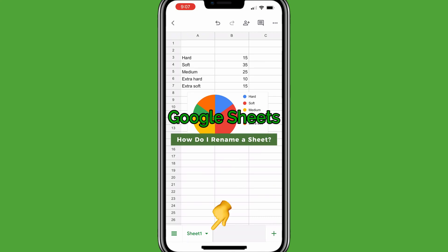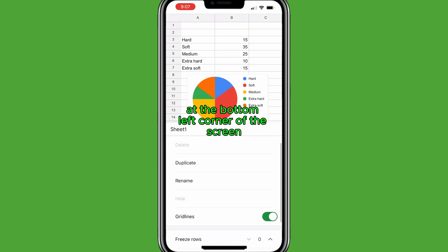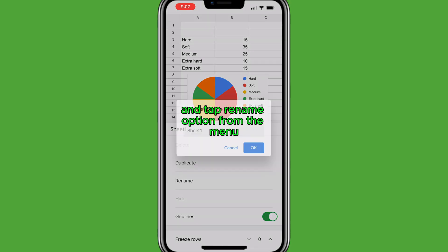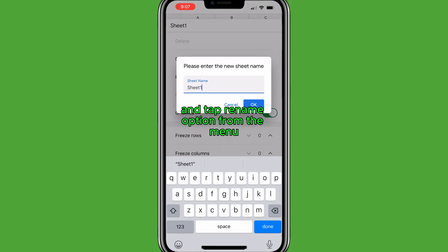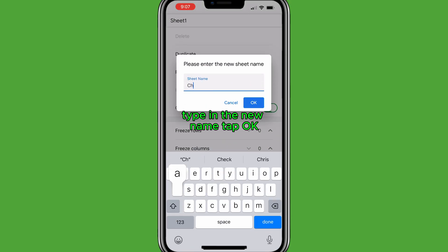To rename a sheet, tap the arrow next to the sheet name at the bottom left corner of the screen and tap the Rename option from the menu. Type in the new name, then tap OK.